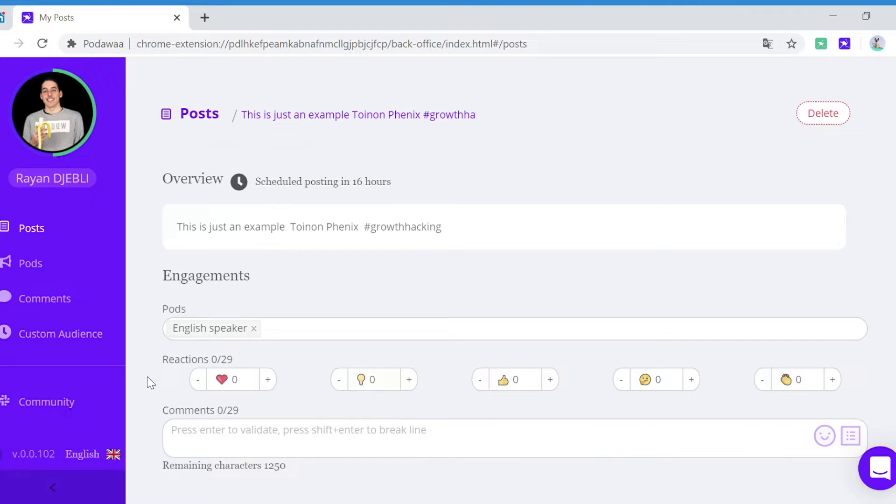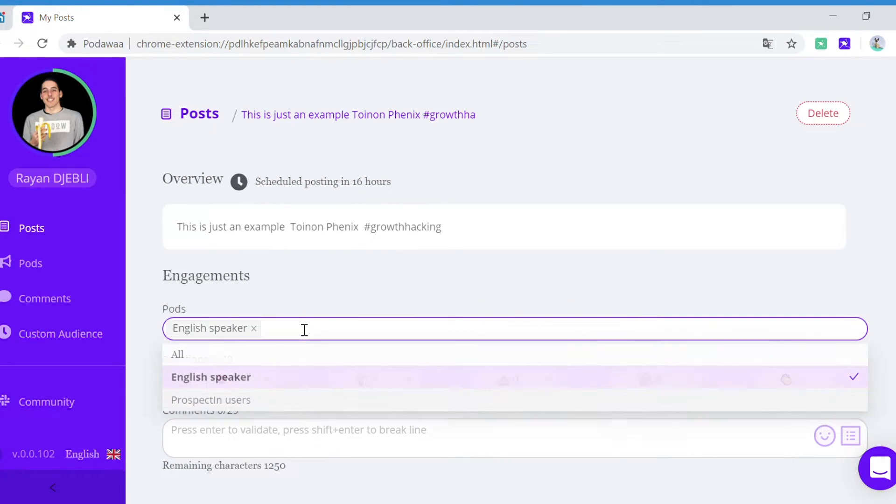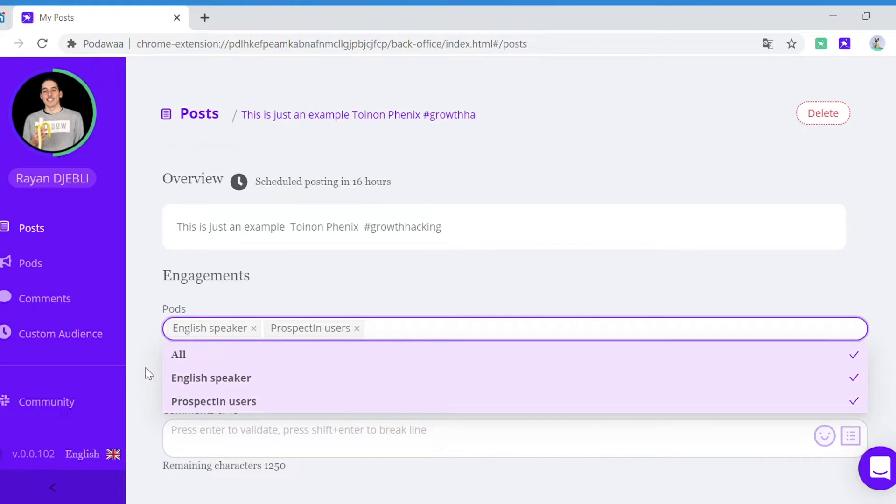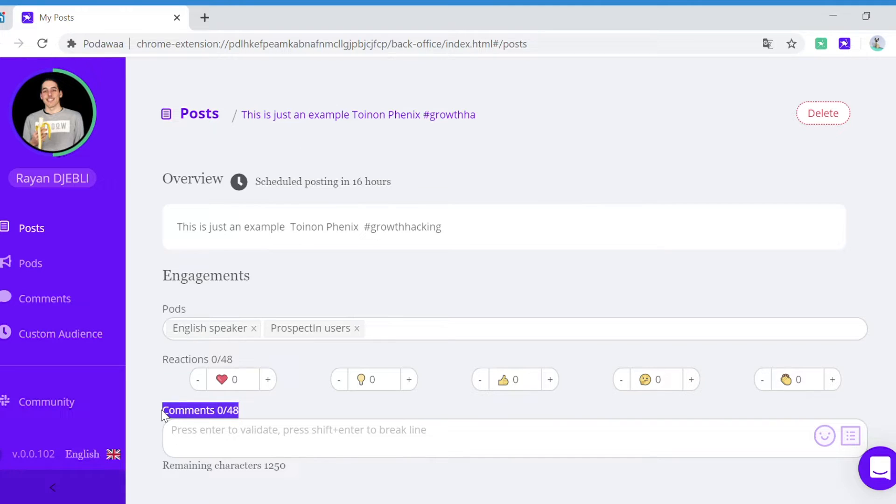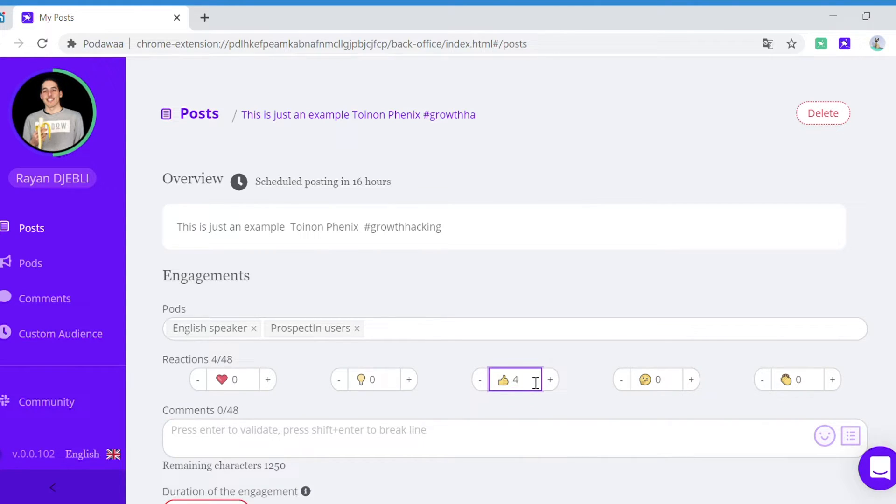If you want to increase that number, simply add another post such as prospective users. And then you see that you can now have 48 reactions and 48 comments. Let's say that in our case we want 40 comments, 40 likes.